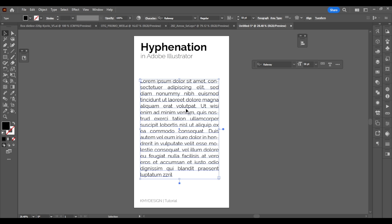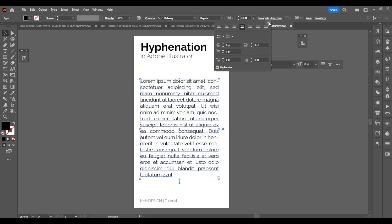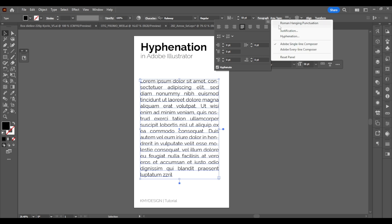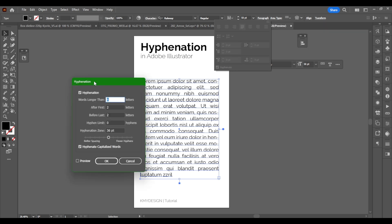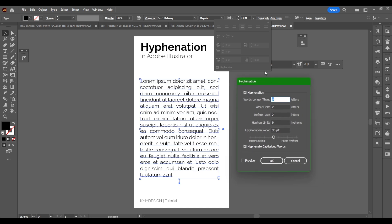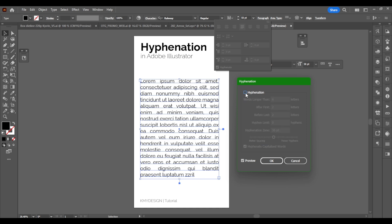Right now you can see that I have hyphens at the end of some of my phrases and I want to remove them. The first way is to click on your text box, go into the Paragraph panel in your top bar, click the hamburger menu in the top right corner, go into Hyphenation, and this little box is going to pop up.